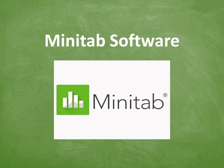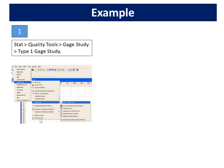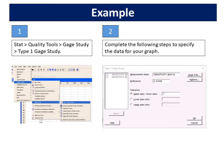Now I am going to show you the steps of performing a type 1 gauge study using Minitab software. Go to Stat > Quality Tools > Gauge Study > Type 1 Gauge Study. Complete the following steps to specify the data for your graph. In measurement data, enter 'Sensitivity 50 Hz'. In reference, enter 0.53358. In tolerance, select upper spec and lower spec, and enter 7. Click OK.